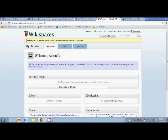It says that your request to join Mr. J's OCS wiki has been sent to the wiki organizers. That is me. So after you do that, then it's sort of my job, I guess, to approve you.